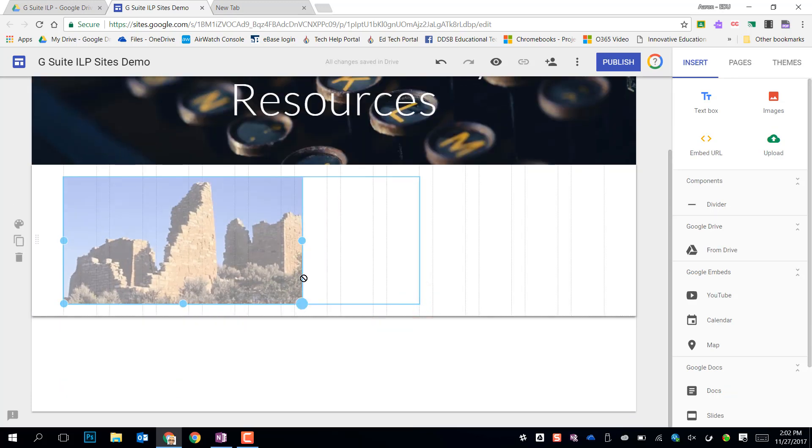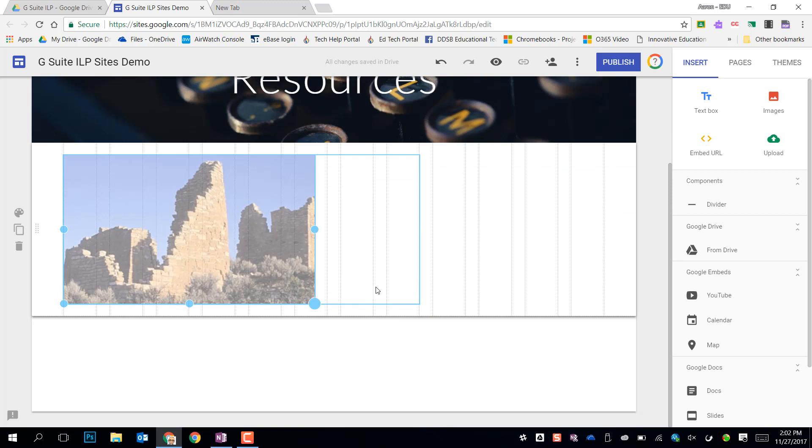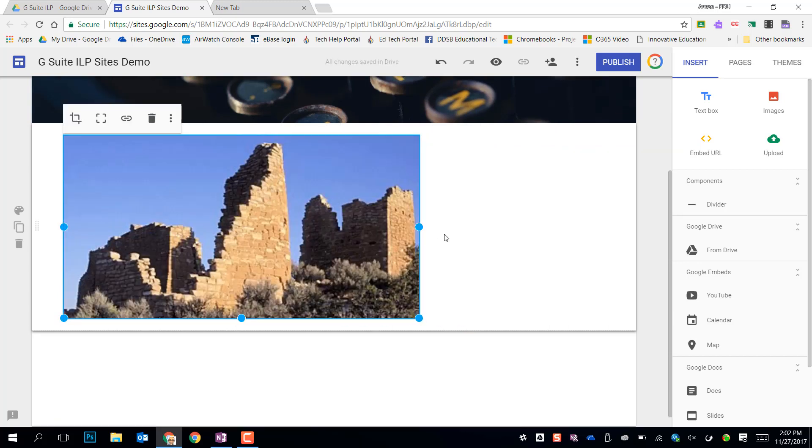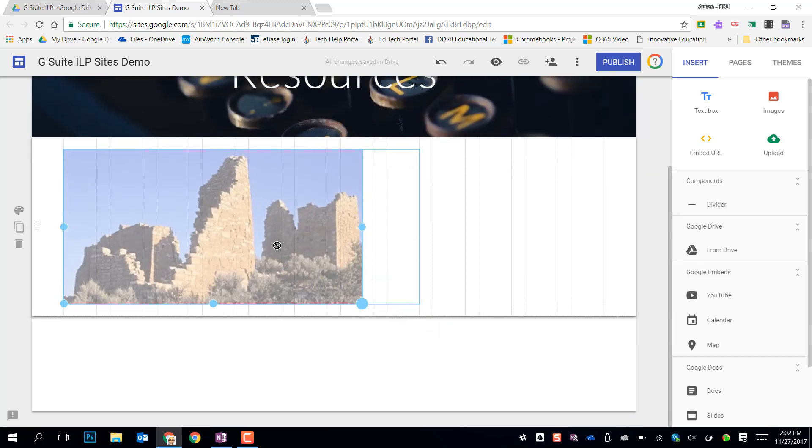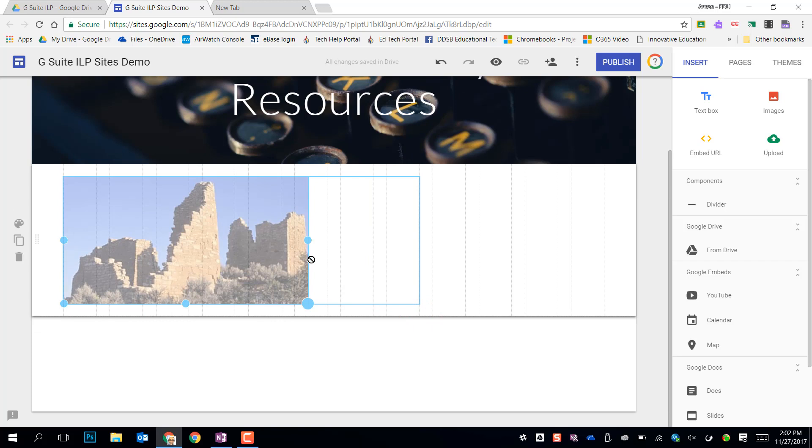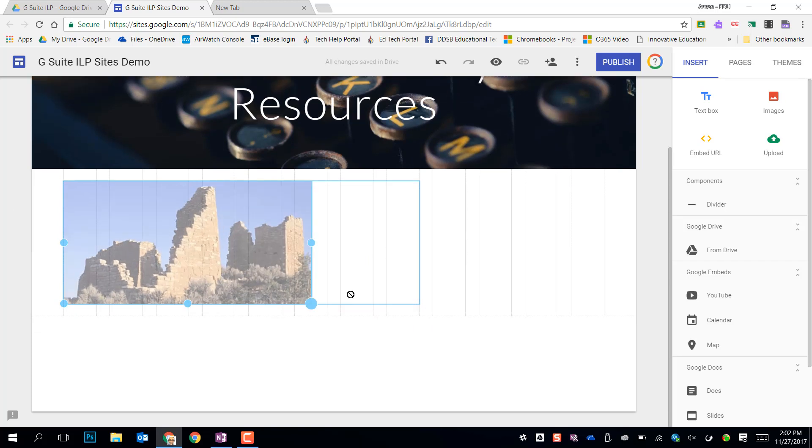I can adjust the size of it just by clicking the handles and dragging. And you'll see when I do that I get a little grid that shows up for sizing things. It's going to snap to those lines for my sizing.